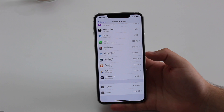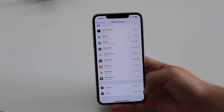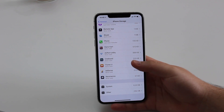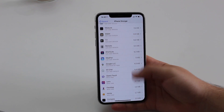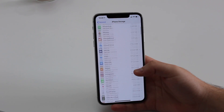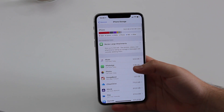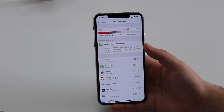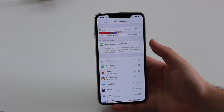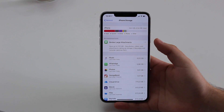On mine it only takes up 2.62 gigs because this iPhone is pretty much brand new. The longer you have an iPhone, the bigger that Other category gets — it can take up tons of gigs, like 10, 20, even 30 gigs of storage.